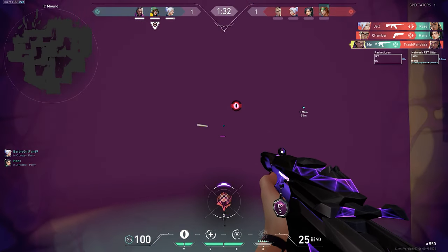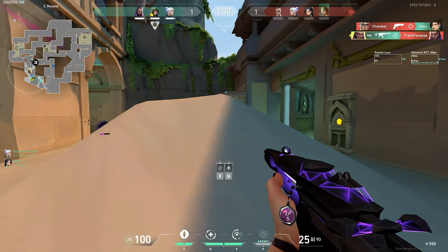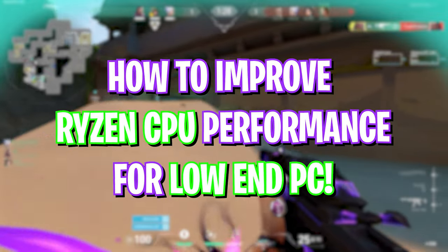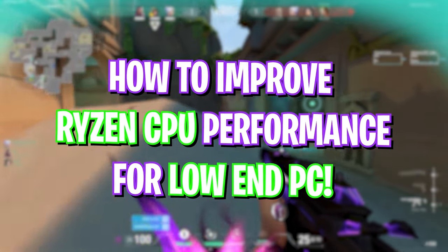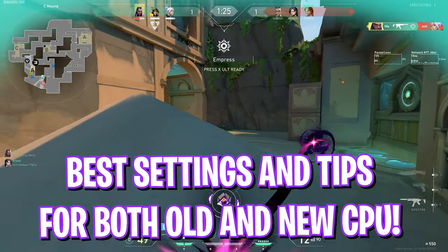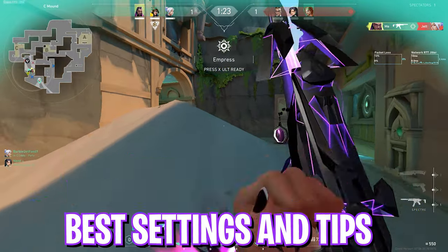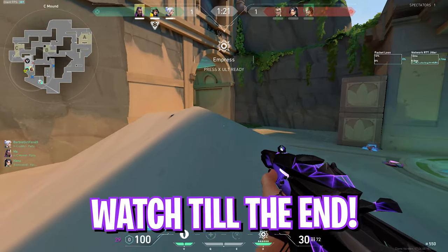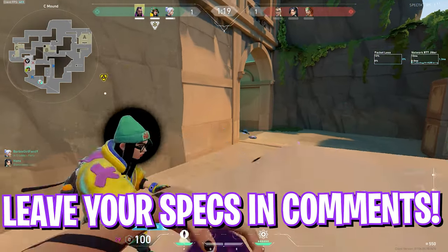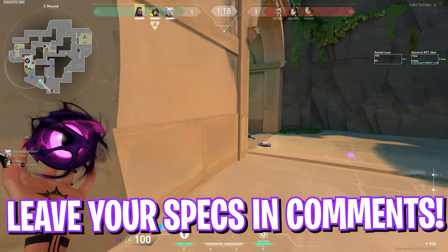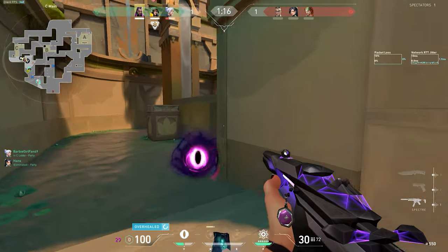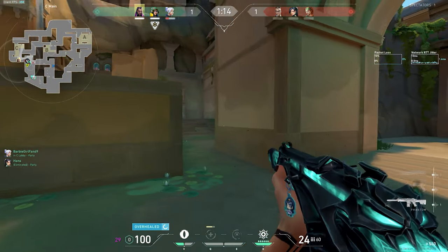Hey, what's going on YouTube! Welcome back to another brand new video. In today's video, I'm going to show you guys how you can optimize the performance of your Ryzen CPU, whether it's new or very old. I hope this video helps you out, so make sure to watch it till the end. Also, don't forget to leave your specs down in the comments below so I can help you out individually. Don't skip any part of this video, and with all that said, let's get started.